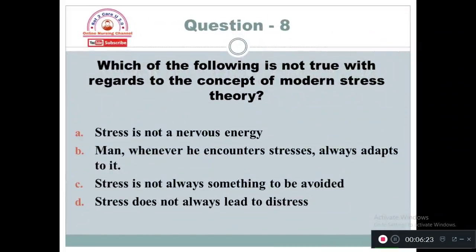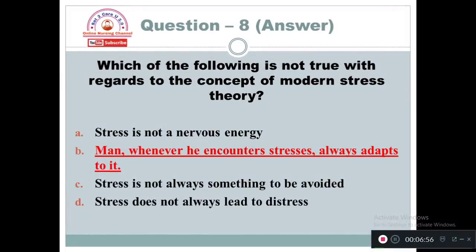Question 8: Which of the following is not true with regards to the concept of modern stress theory? Option A: Stress is not a nervous energy. Option B: Man, whenever he encounters stress, always adapts to it. Option C: Stress is not always something to be avoided. The answer is Option B. According to modern stress theory, the concept which is not true is that man whenever he encounters stress always adapts to it — because sometimes people can maladapt to stress.